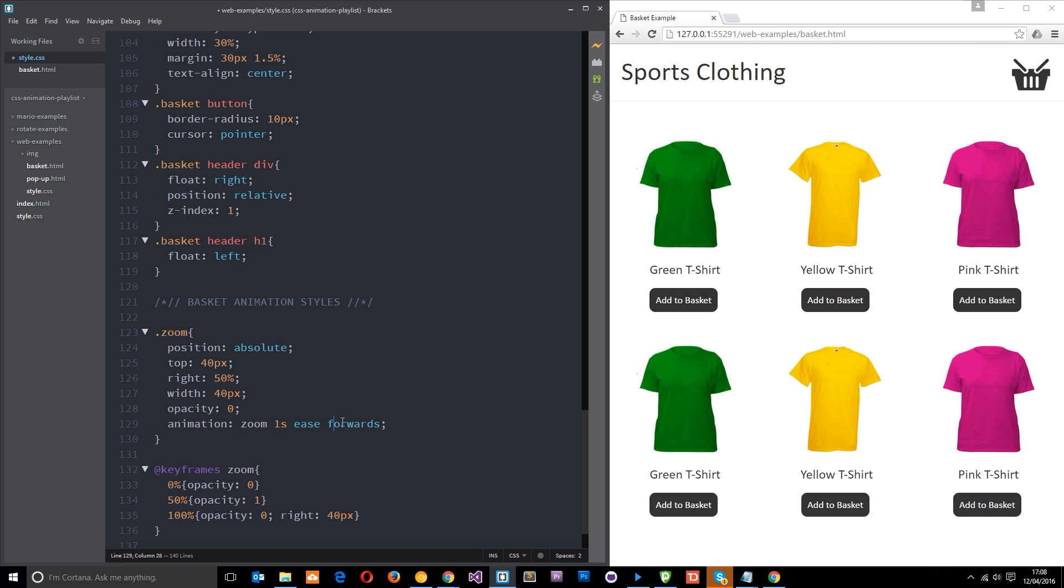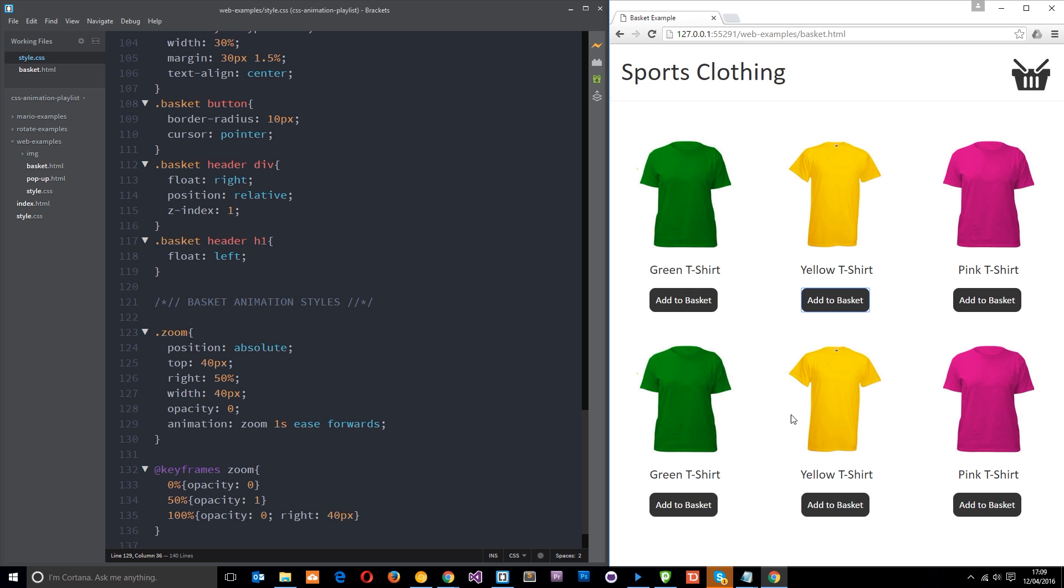So let's save this right now, see what it does. If I click on one of these now you're gonna see it fade in, fade out and zoom across at the top. So whenever we click on one of these it grabs that image, clones it, does this little animation at the top to make it look like we're dropping it in the basket which is pretty neat I think. Just a nice little subtle effect if you've got an online shop.